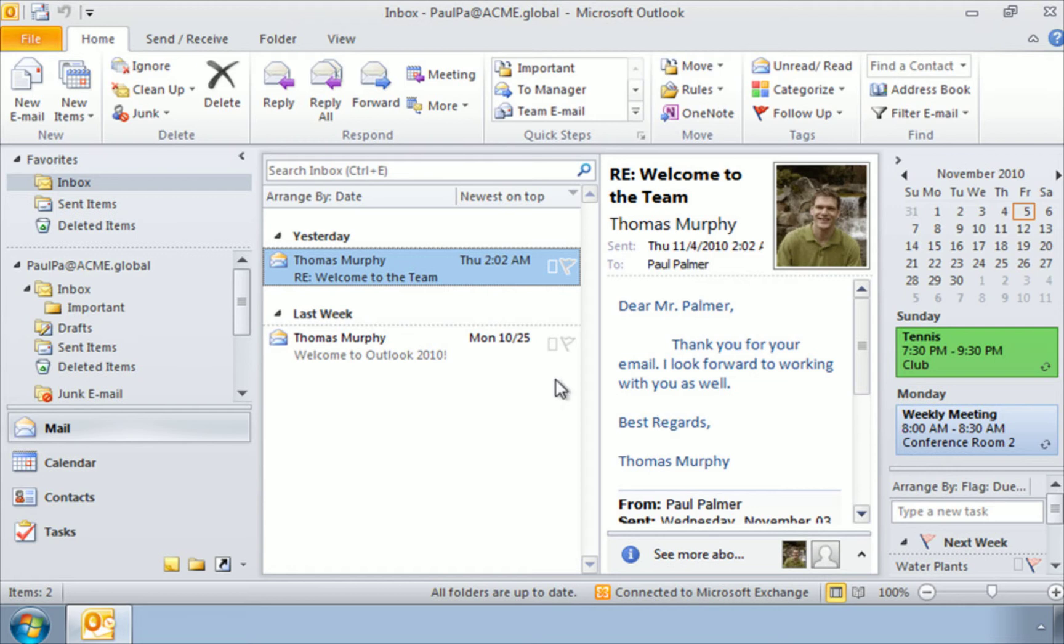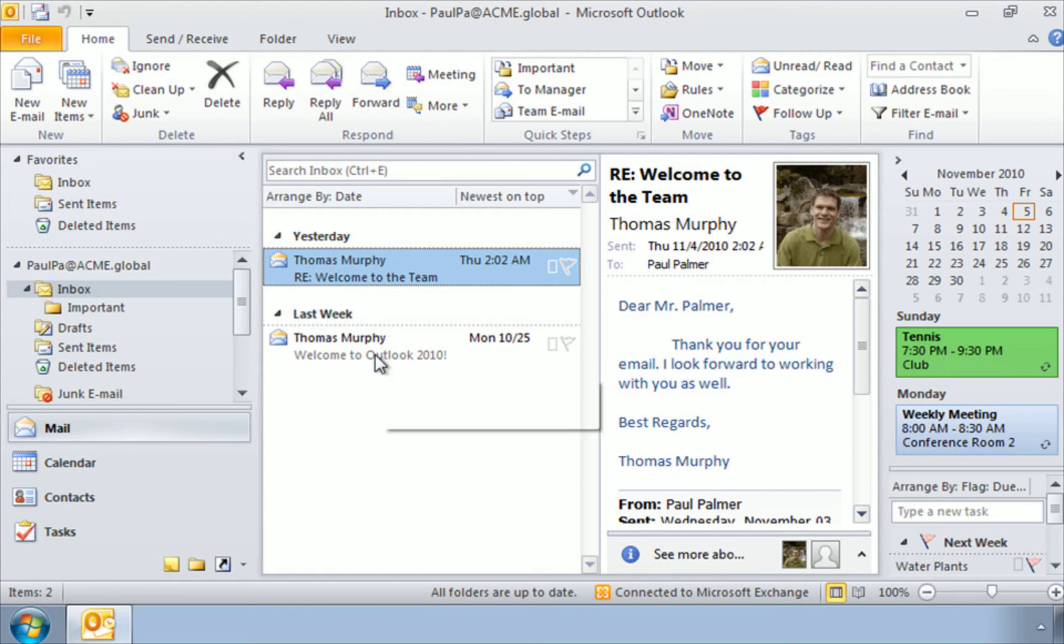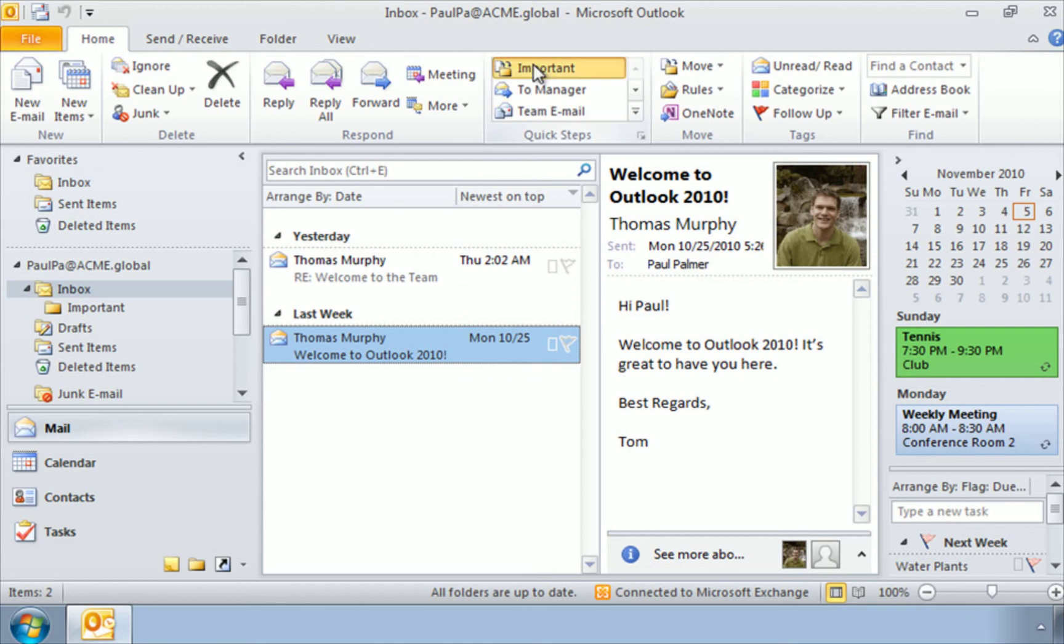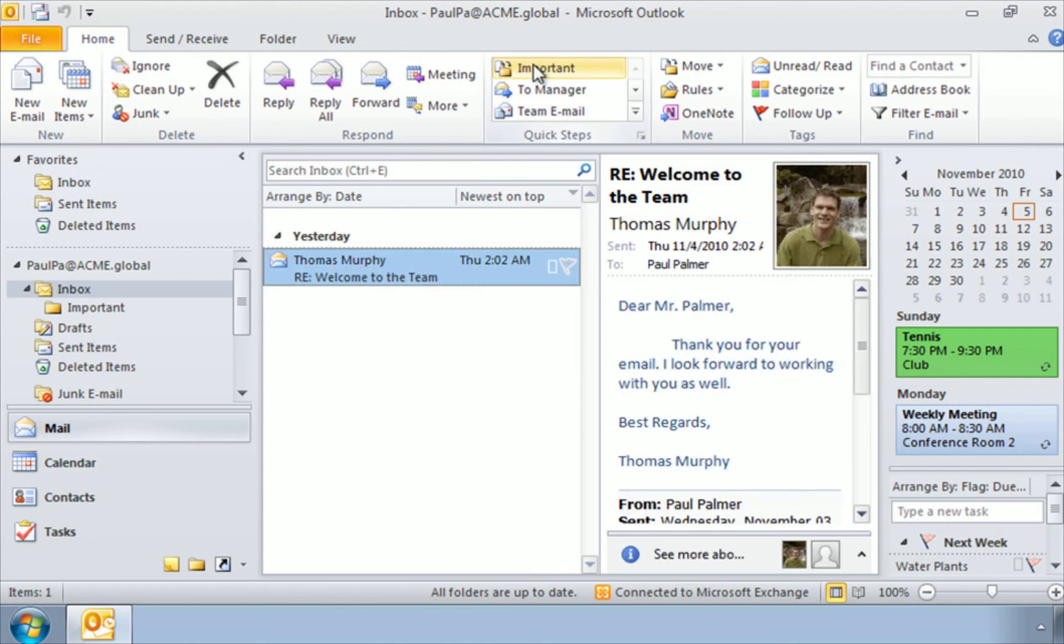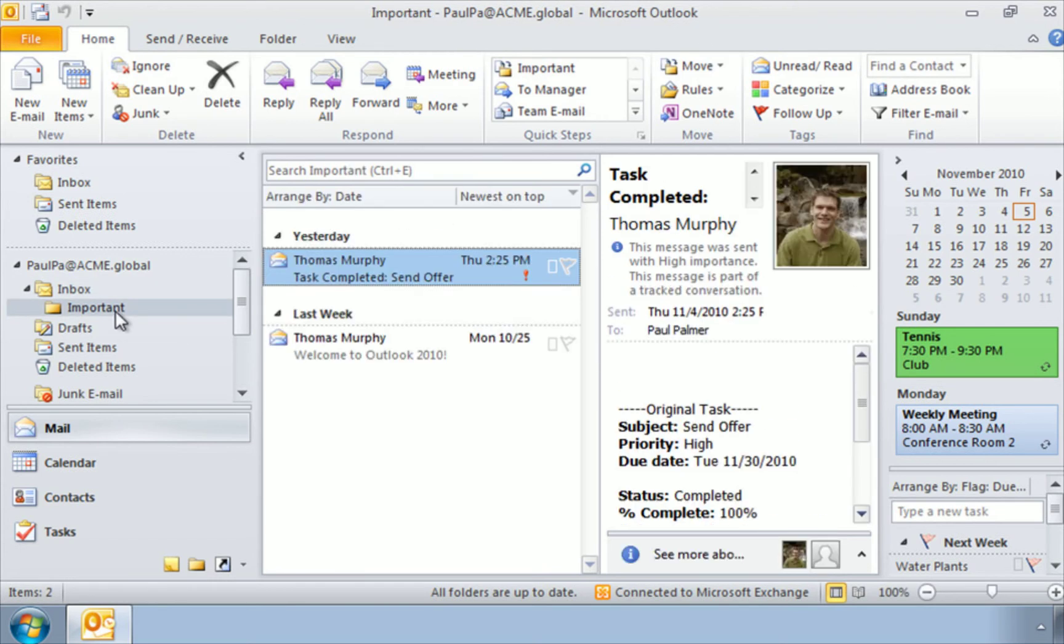So let's take one of these emails from our inbox here. Anyone you like. I'll take this one. Welcome to Outlook. I selected here, go up to my quick steps, click Important. And just like that, it's gone from my inbox and it's located now here in my Important folder.